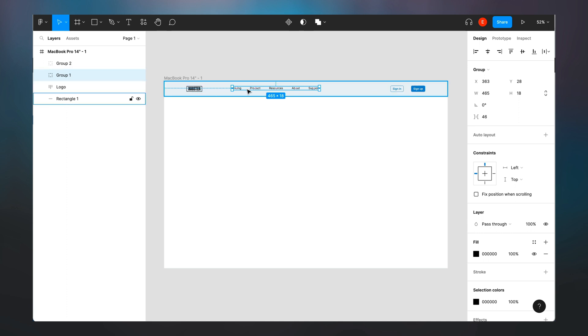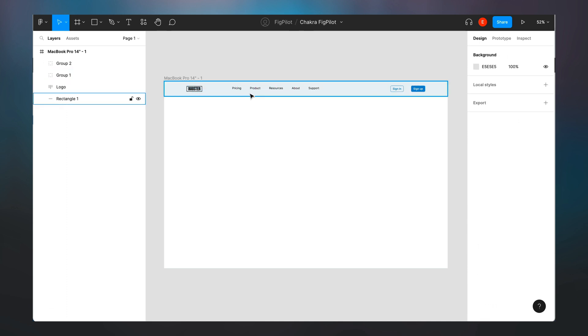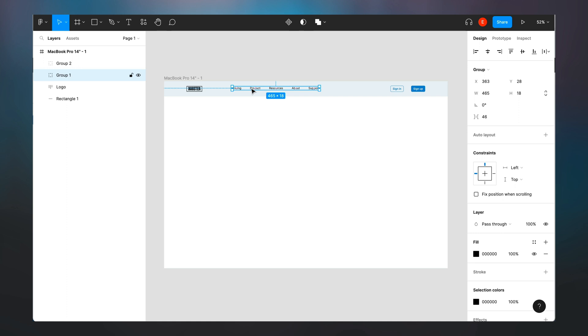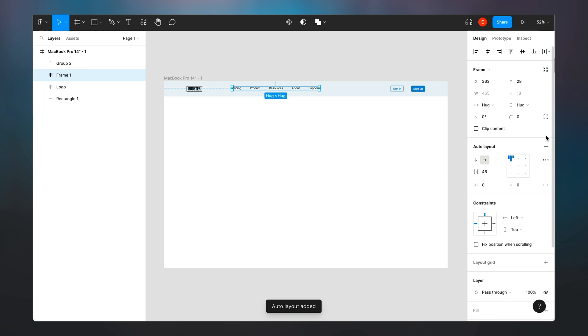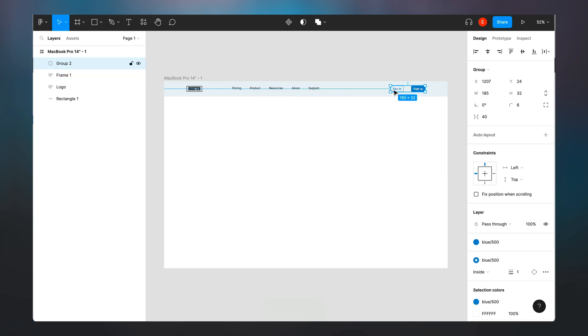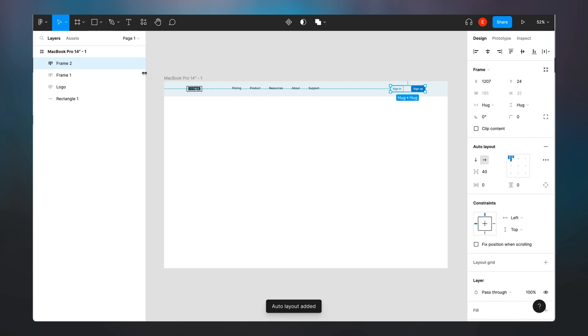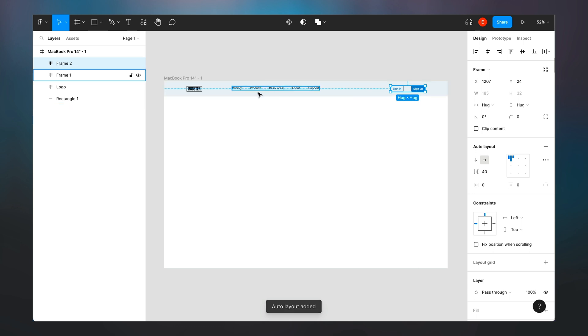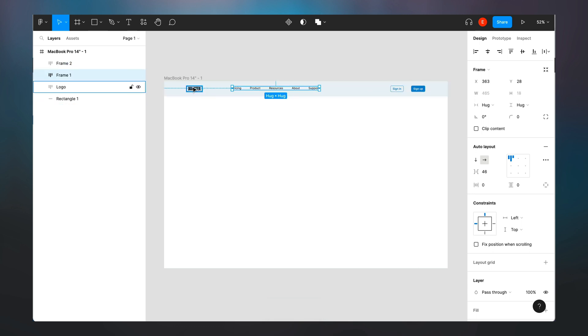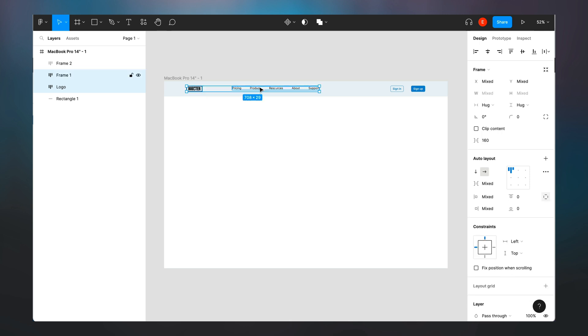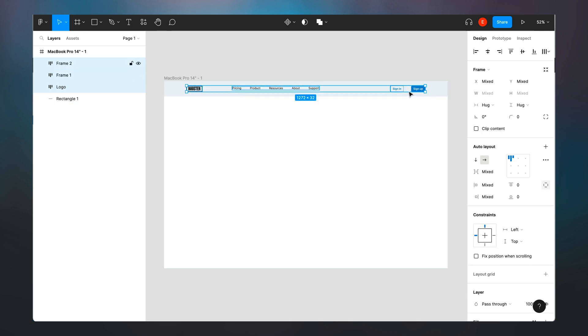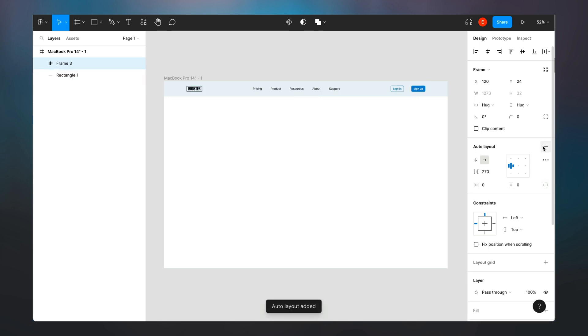So now this group of navigation items, we're going to apply an auto layout to them like so. And then I have my sign up and sign in buttons and I'm also going to apply an auto layout to them on the right corner here. And now I want to auto layout all of these three elements: the logo, the navigation links, and then the buttons. So I select all of them and then I click on auto layout.